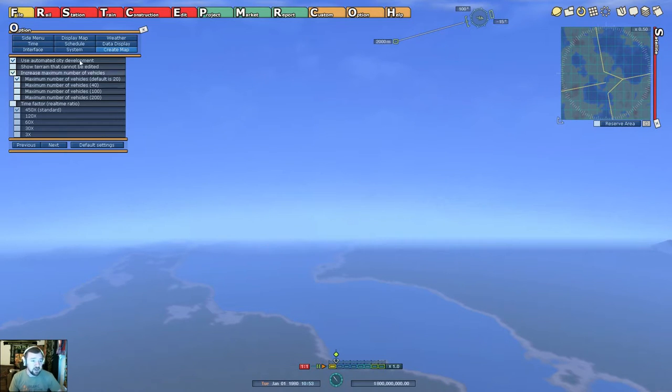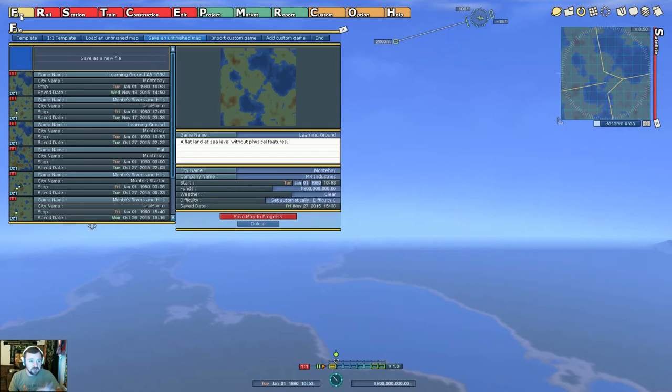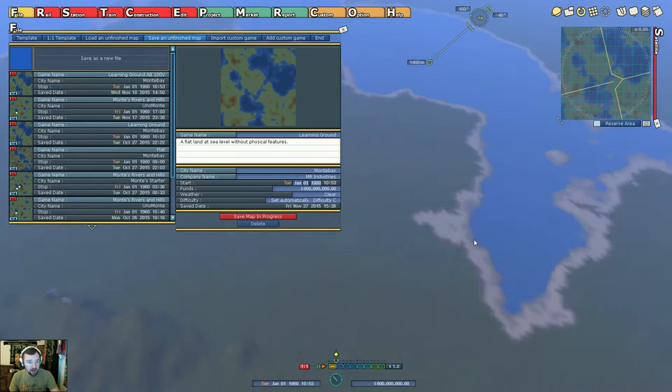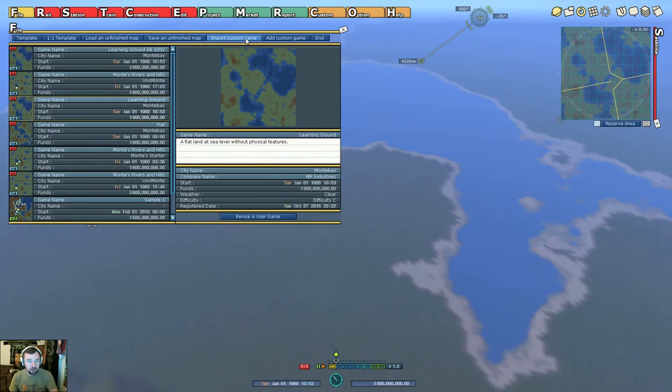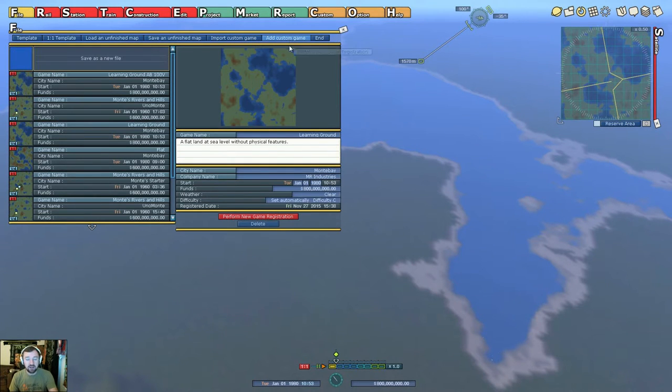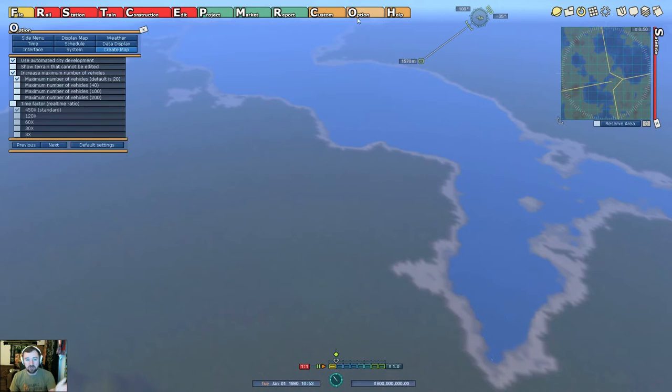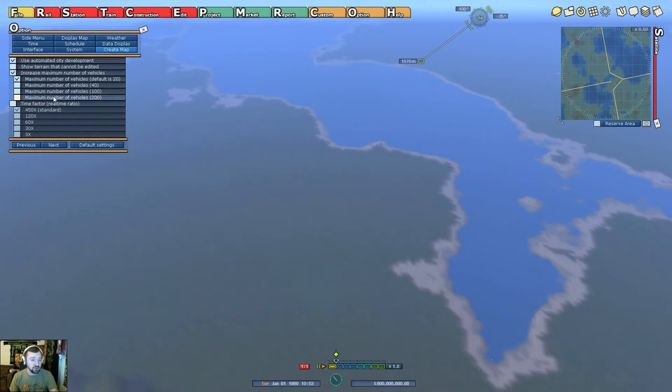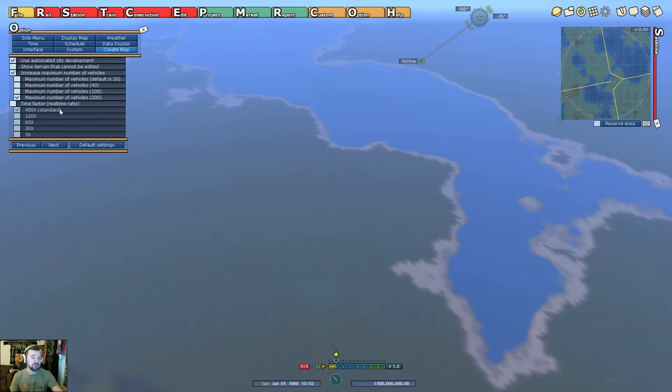This is not available only in the map editor. Here's your default settings and I missed all this. I was just concerned with making the new map and then you go to your import custom game, add custom game, and then you perform the new game registration. What I want to do is actually change the vehicle limit before I go do that. So what I should do is go maximum number of vehicles now 200, not the default of 20.